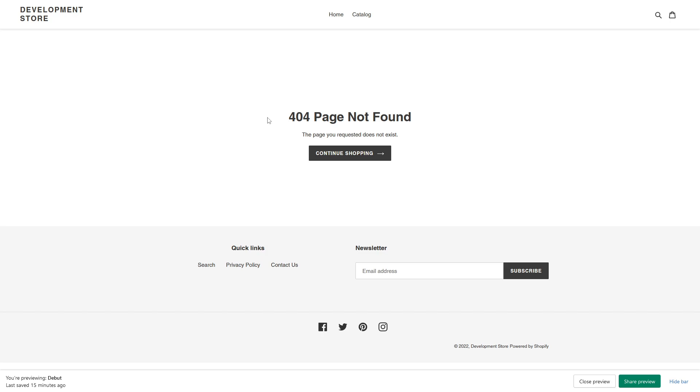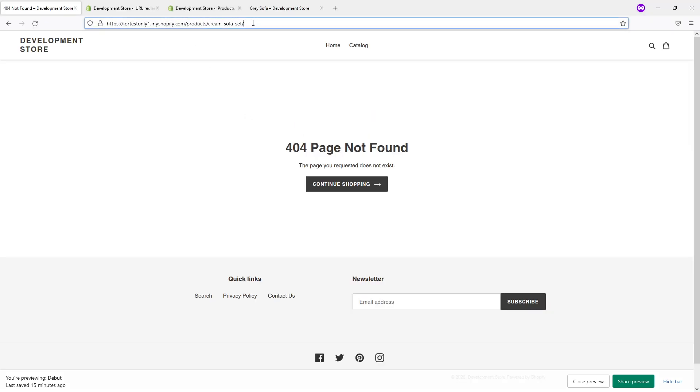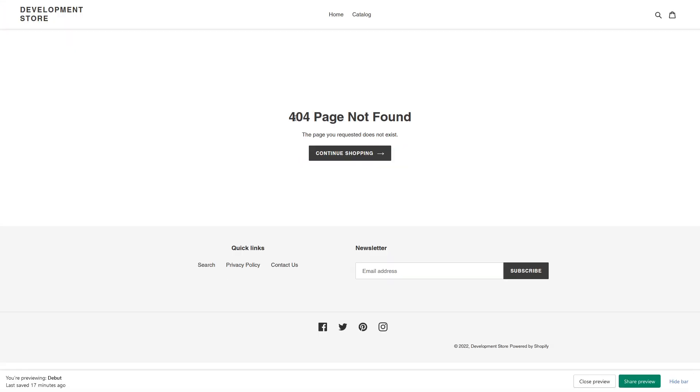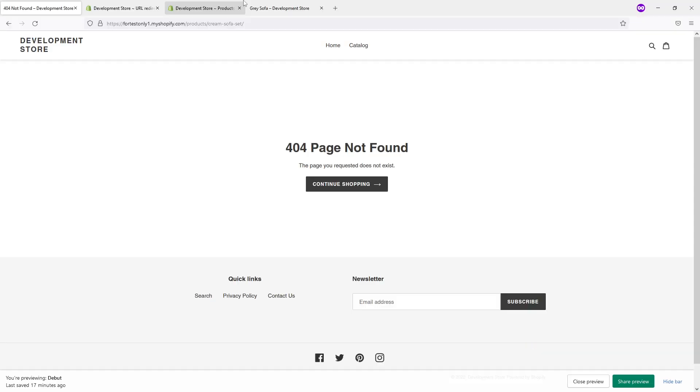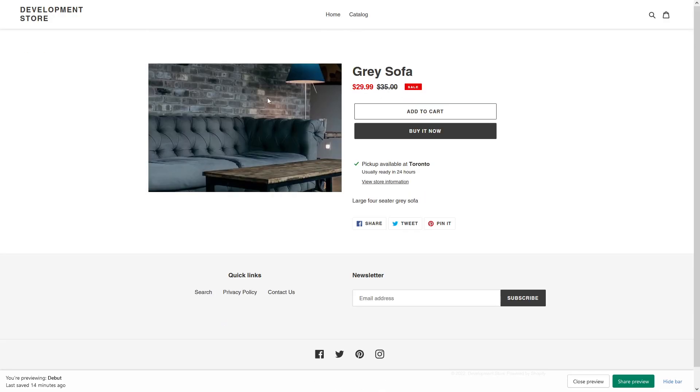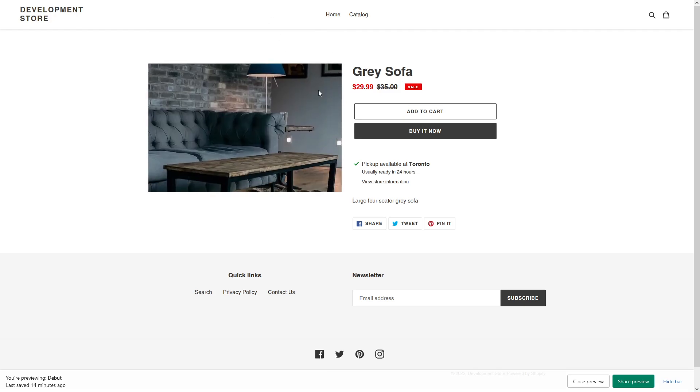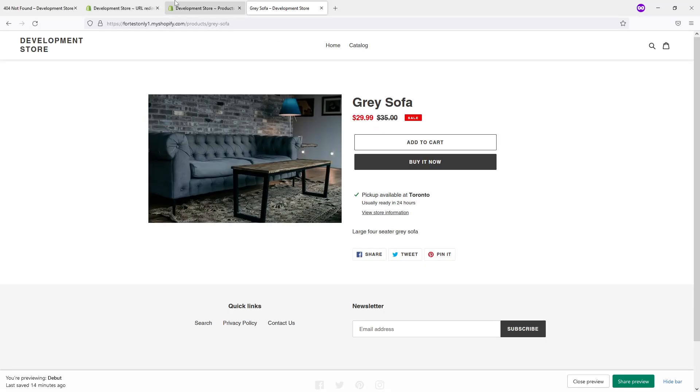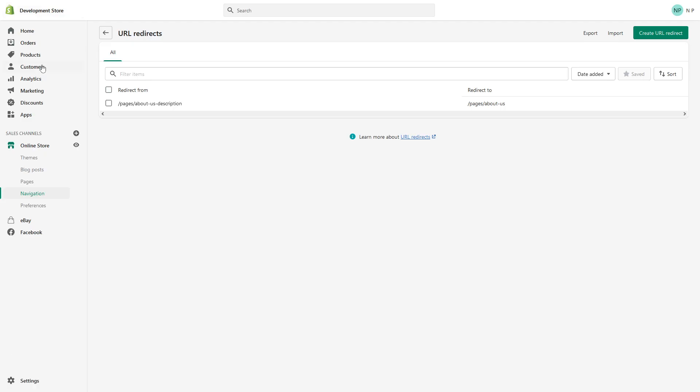So in my case I have a product called Cream Sofa Set which obviously doesn't exist - 404 page - and I want to redirect this link to a similar product. On my website I have this other great product called Gray Sofa, and I'll show you how to redirect it.